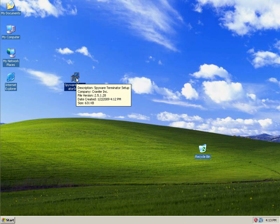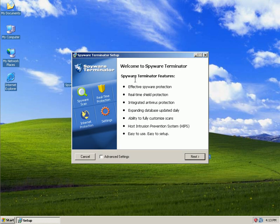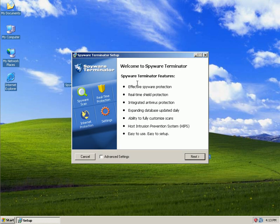Today, I'm going to test version 2.5.1.28. I just downloaded it a few minutes ago. Here's a brief overview of what Spyware Terminator can do for you. Again, keep in mind, this is free.